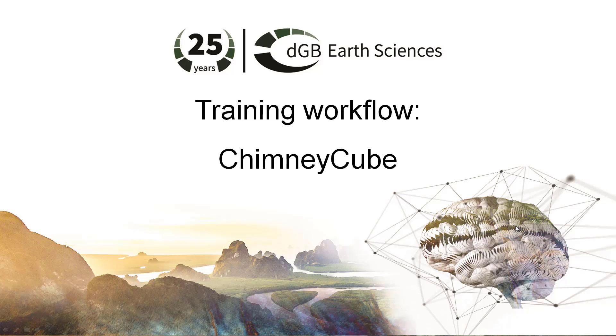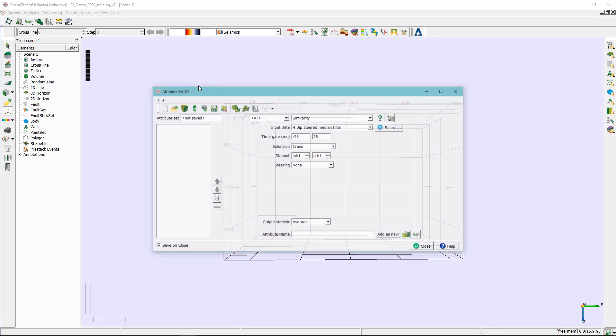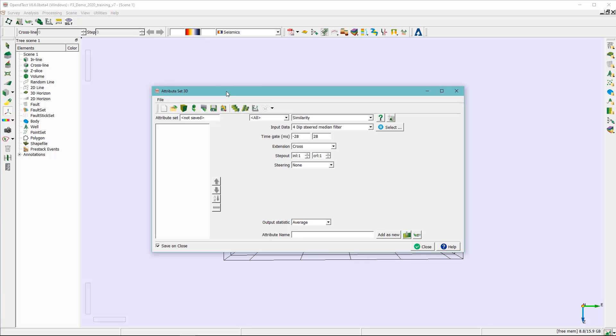In this exercise I'm going to show you how to create a chimney cube with the supervised neural network approach. So the first step in OpendTect you need to click on the attribute engine or the edit attribute and select the 3D.